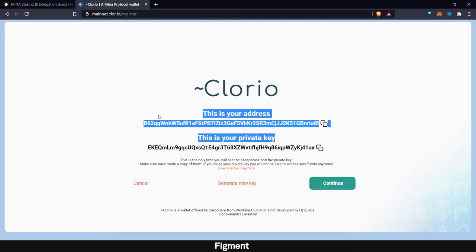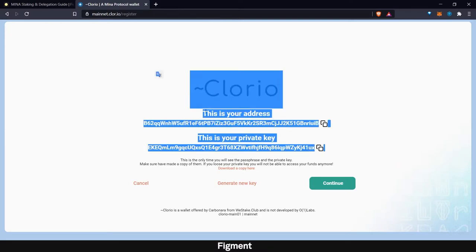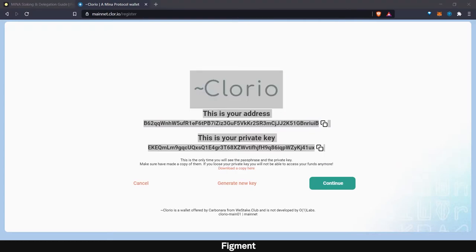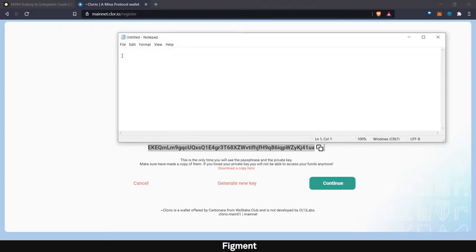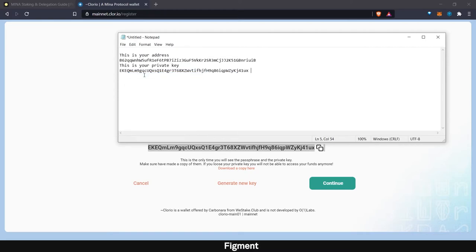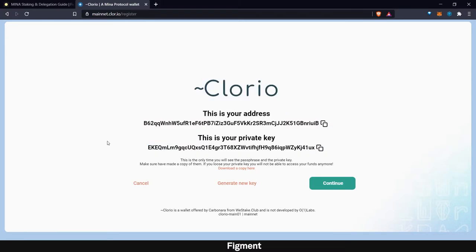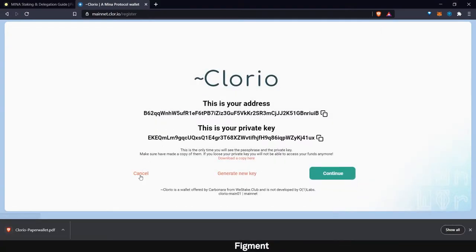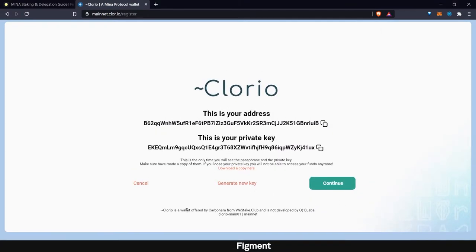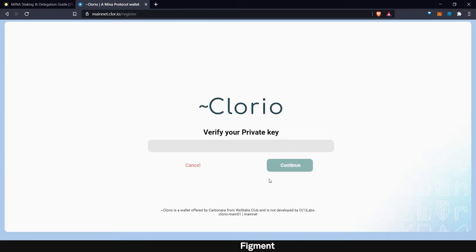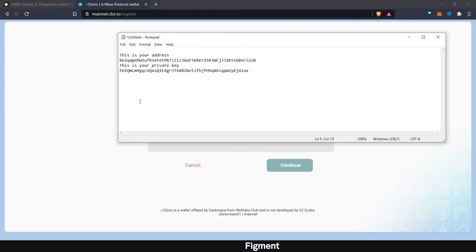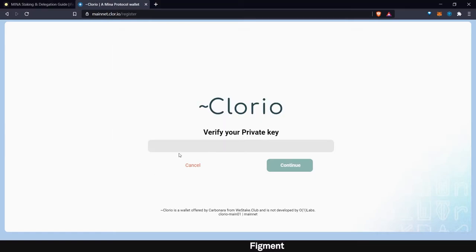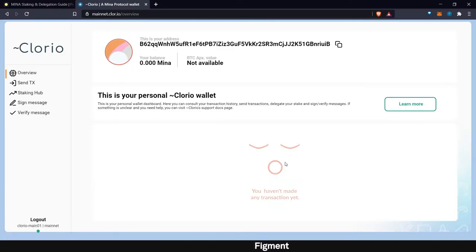So what I'm going to go ahead and do is copy this and throw that in the text file so that I have them now. And then we can go ahead and download our copy here. So we'll save our paper wallet. And then we also have our backup text file. And now it wants us to verify our private key. So we can go back over here, copy our private key. Make sure there's no space at the end. And then we can hit continue, access the wallet.